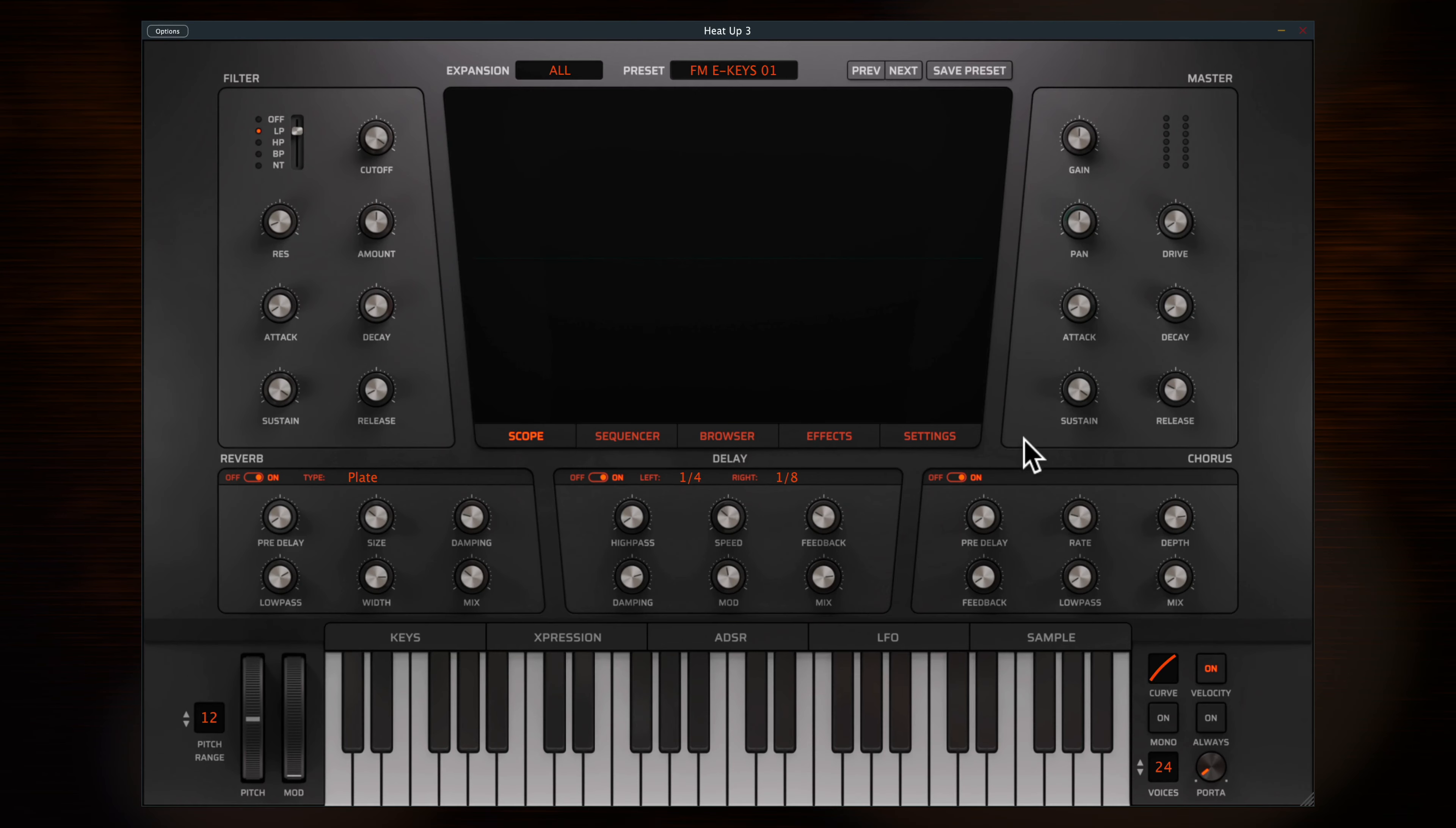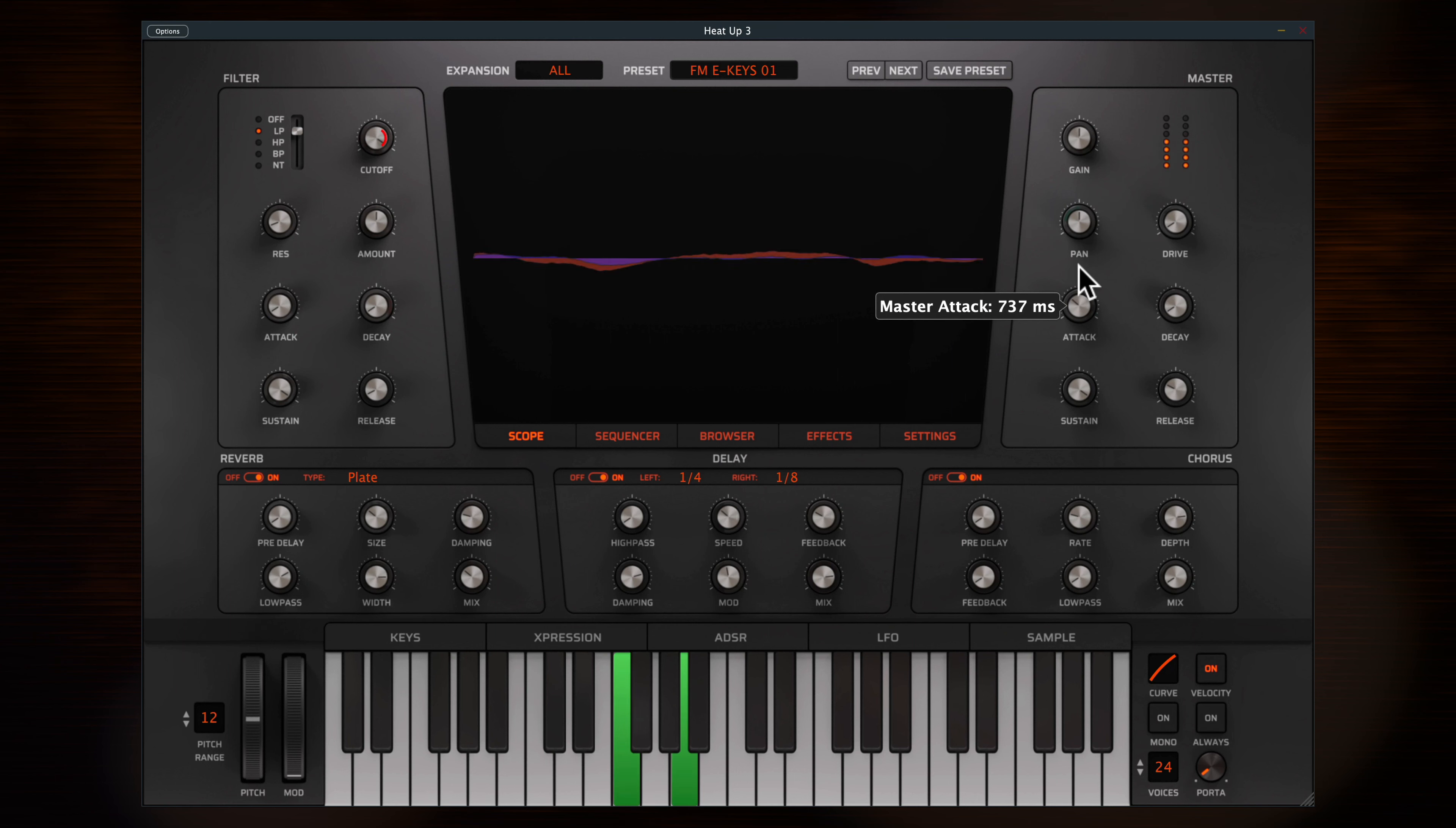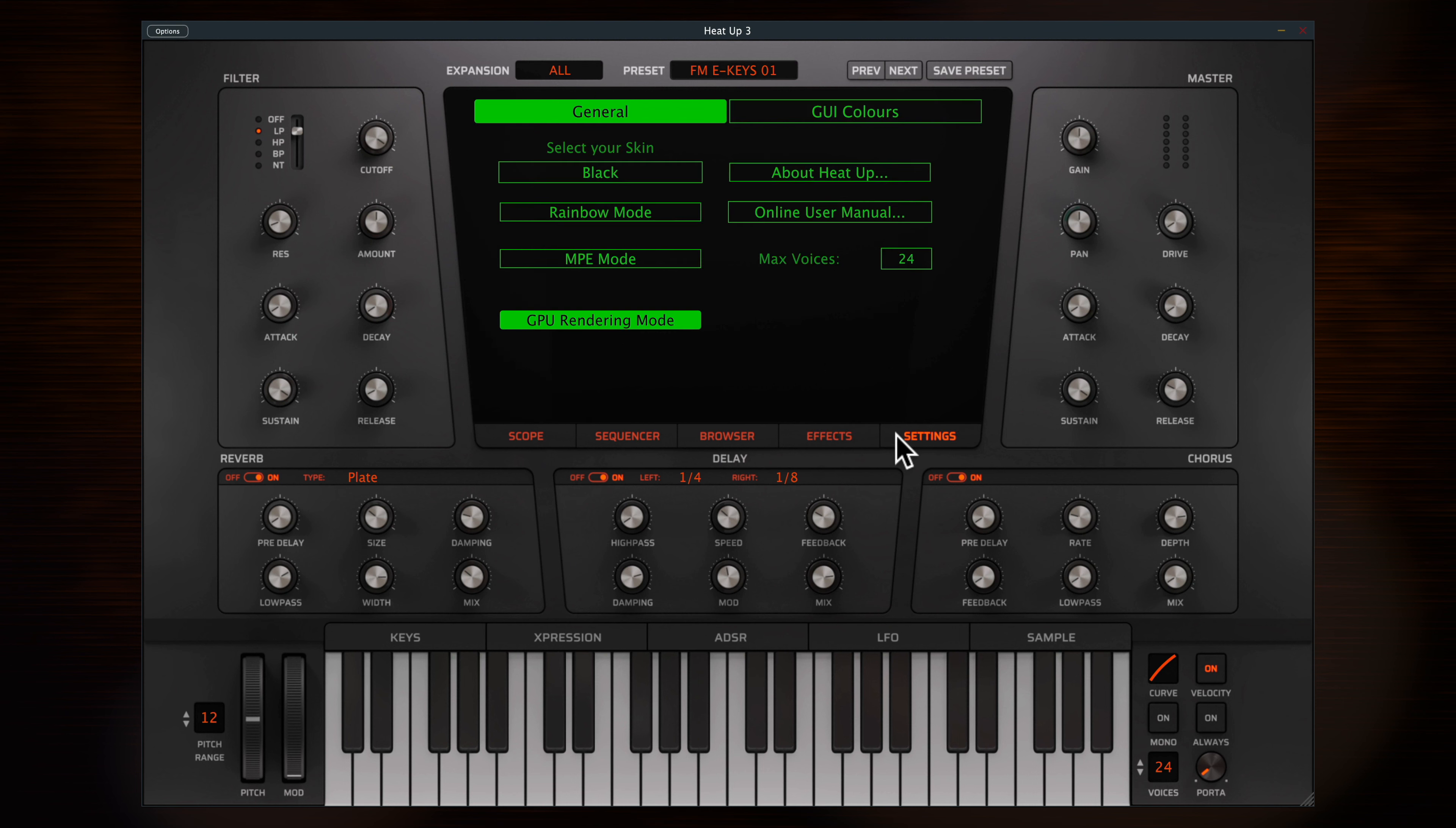Here's the interface with the main controls accessible right on the front panel. There's a global filter with ADSR controls, panning, drive and regular ADSR. This panel also contains quick access reverb, delay and chorus controls. Click into the various tabs here to access the scope, the powerful sequencer, preset browser, effects rack and settings.